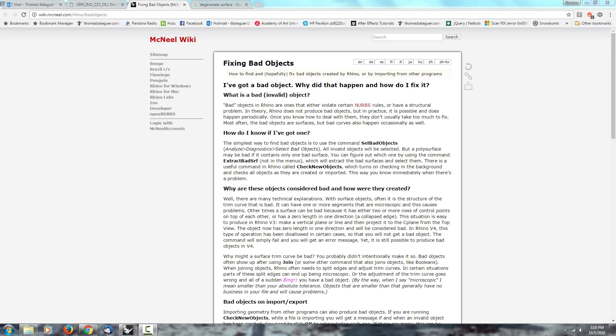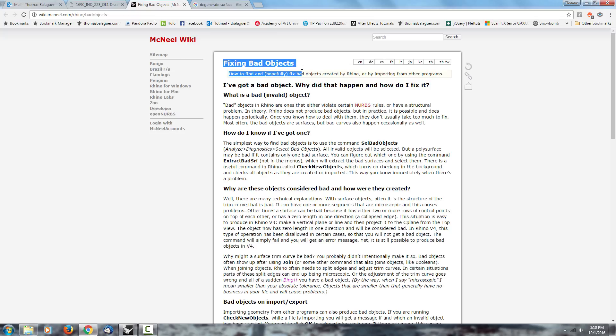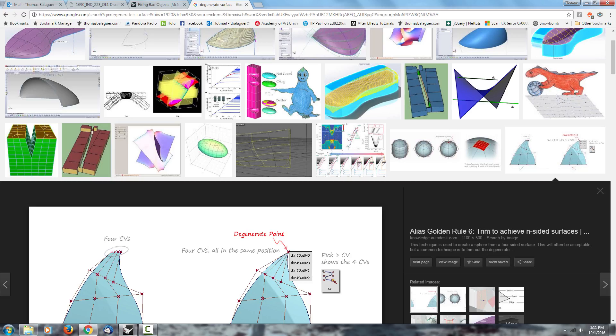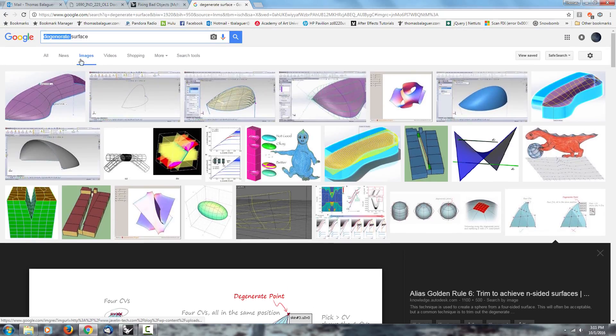In this video I want to talk about bad objects and bad surfaces. Basically, the first thing you should know about bad objects is that they have different names. So bad objects in Rhino are also called bad surfaces, and in software like SolidWorks we call them degenerate surfaces.